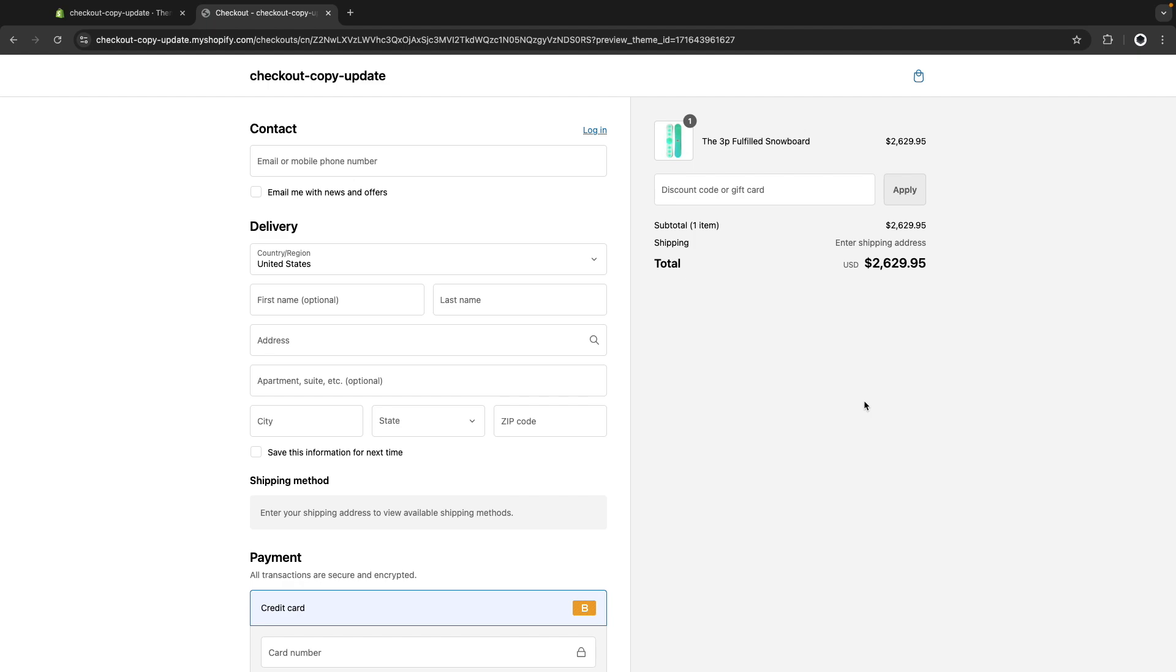In this video we are going to see how to update the text for Shopify's checkout. The method we will see in this video will also work with checkout extensibility, so it will not rely on it. So even if you are not on a Shopify Plus plan, you should be able to do this as we would be using theme files instead.